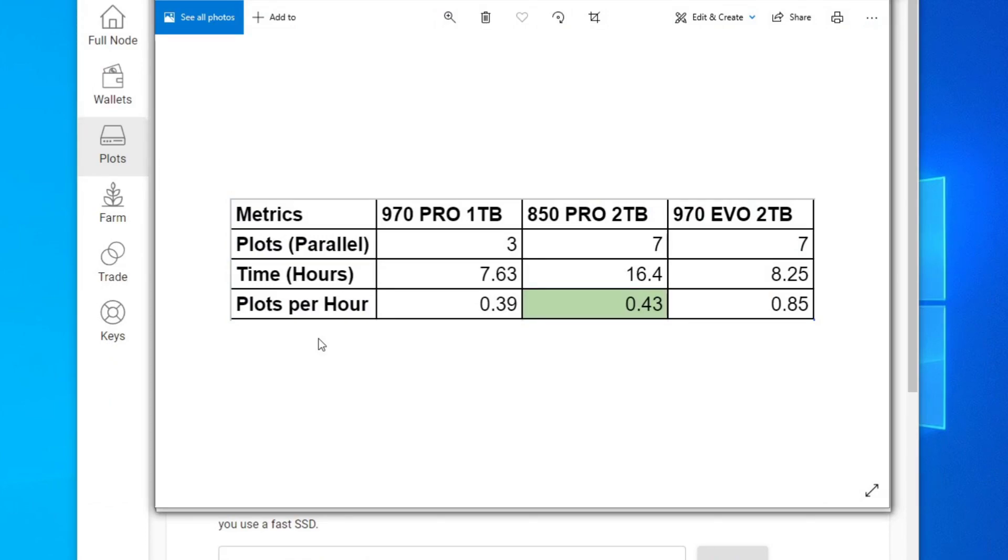And it's kind of what you expected, plotting seven in parallel. Time is definitely a lot better than the 850 Pro, about half the time. And plots per hour is obviously better.